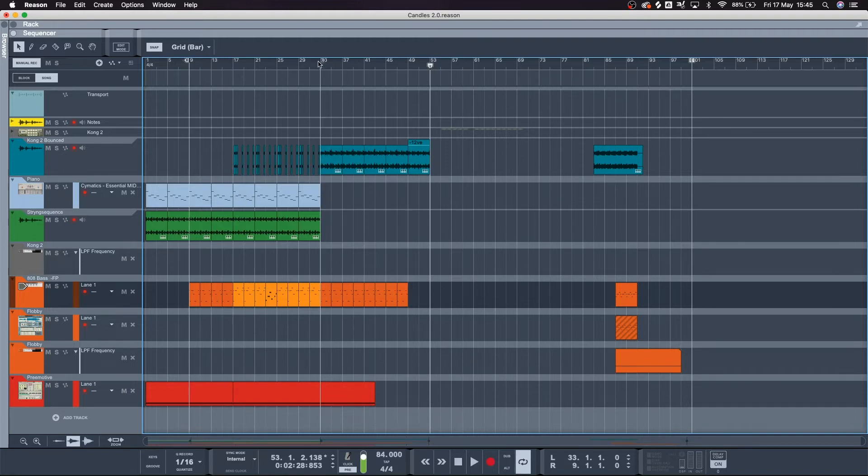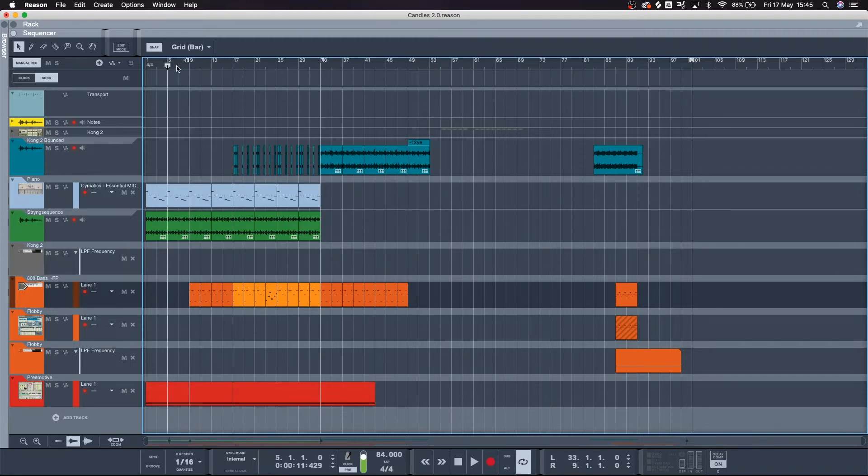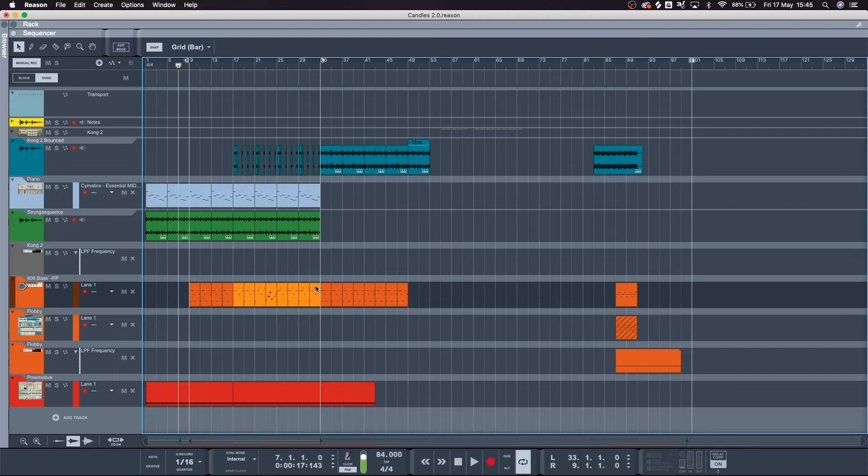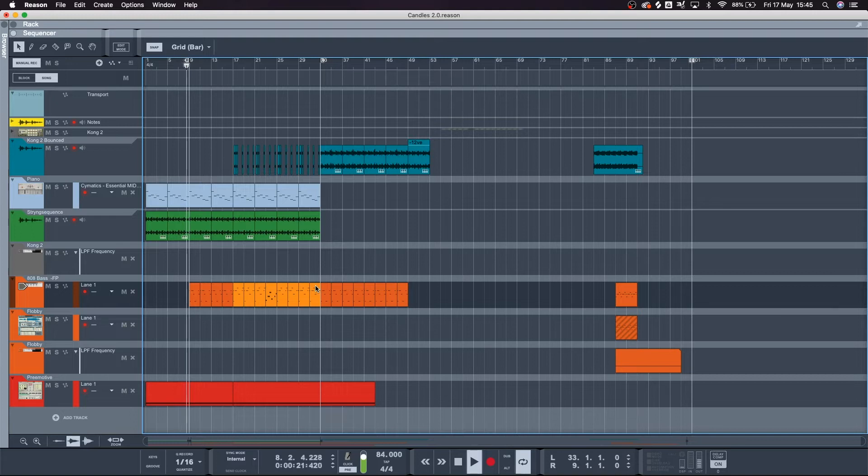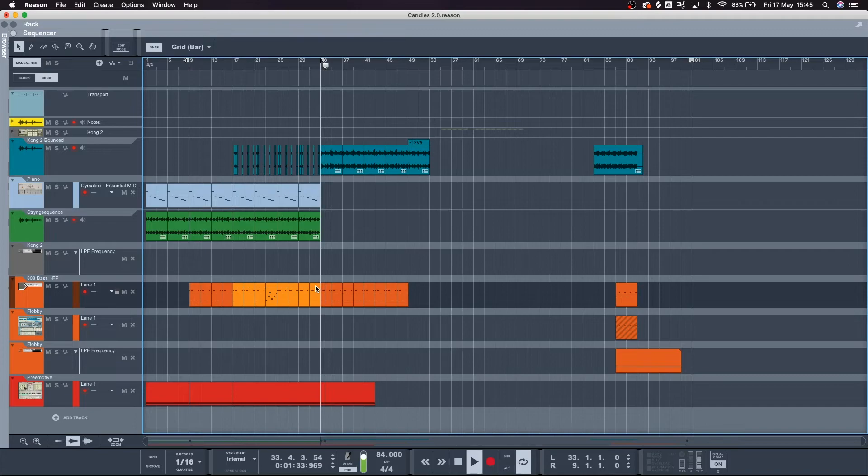Does that make sense? So if I put this right marker kind of here and then put the left marker here and turn loop on, when it gets to the end of this part it's gonna skip all of this bit in the middle here and jump straight to my next part.